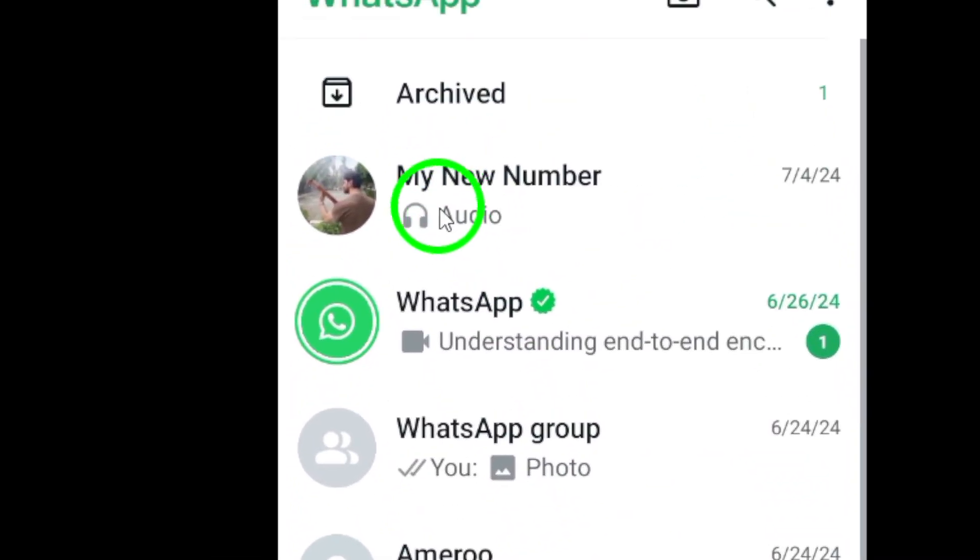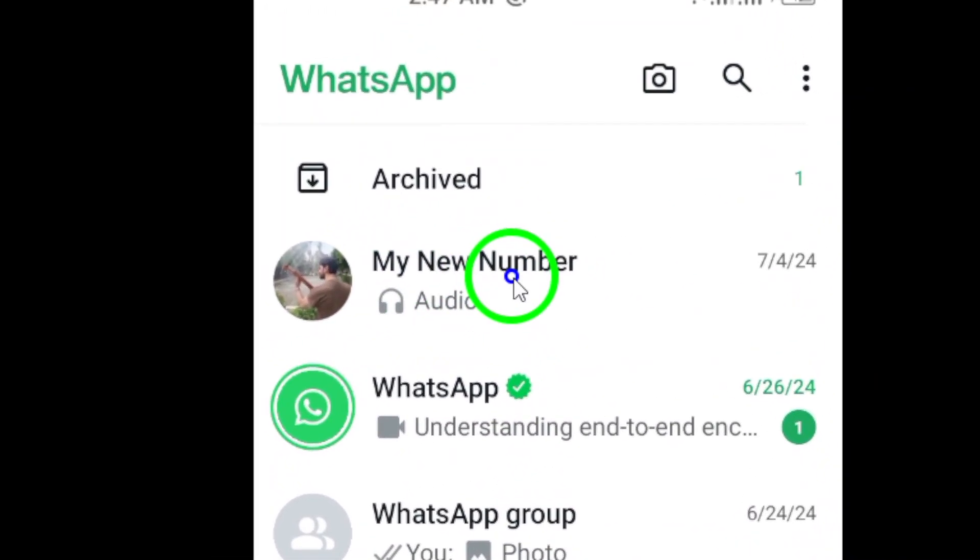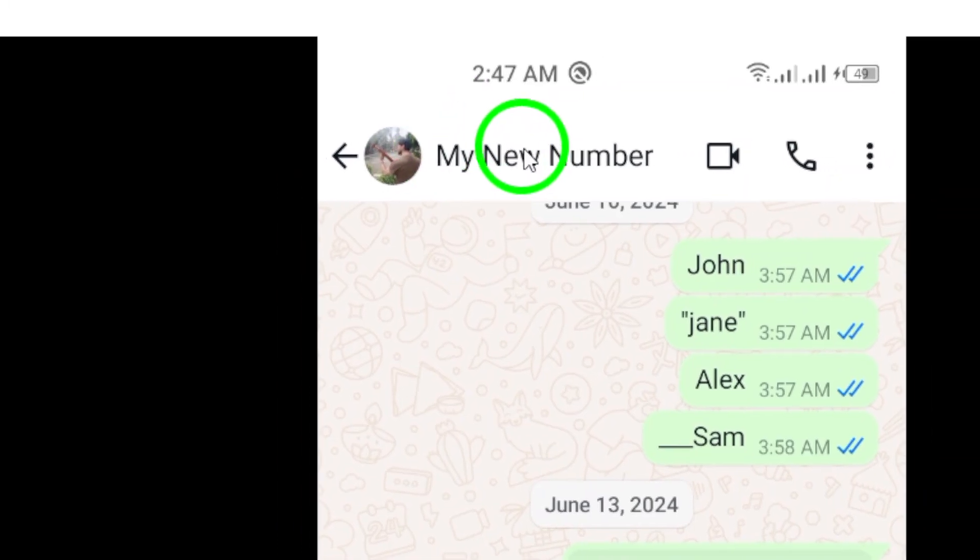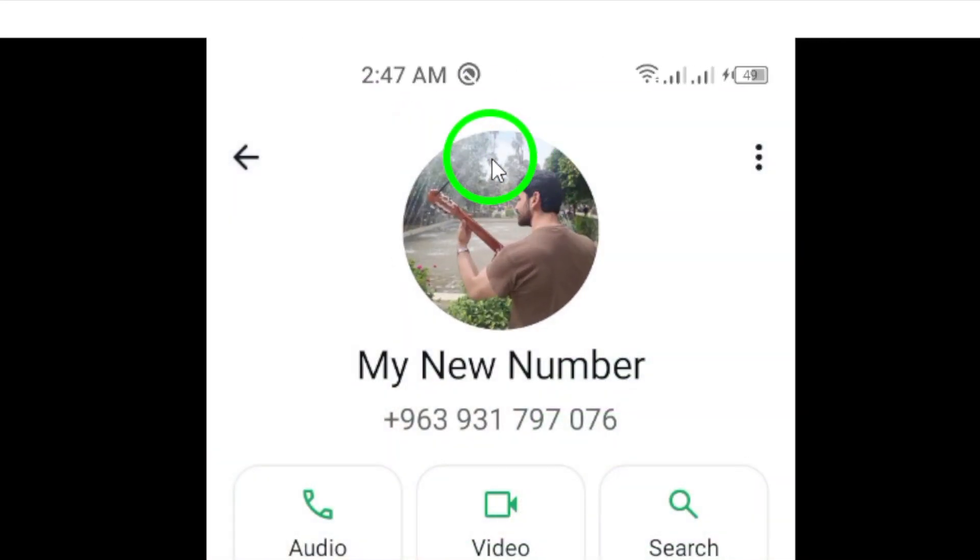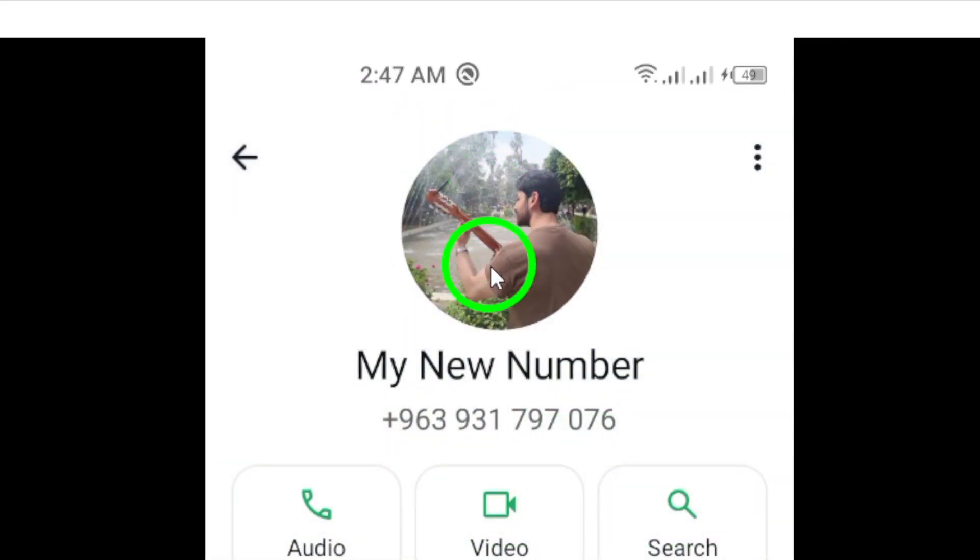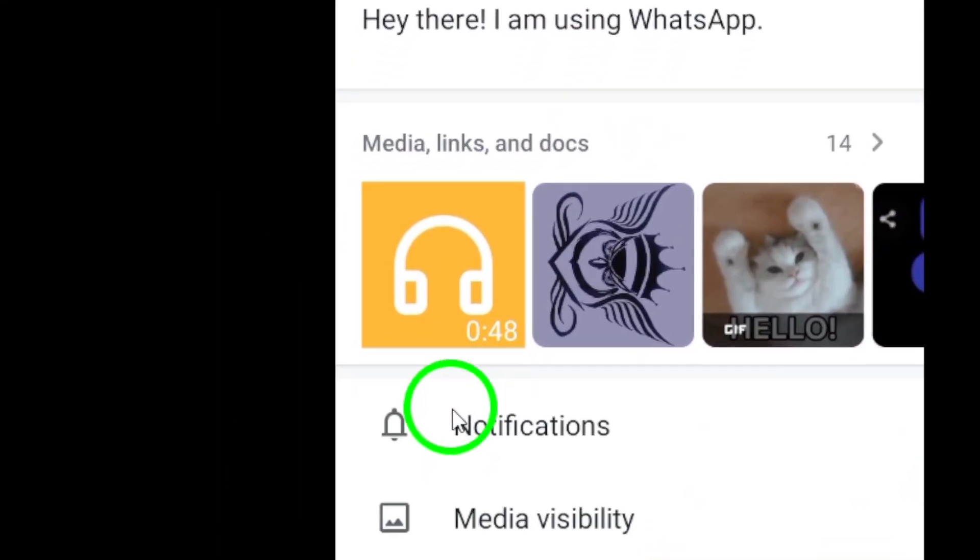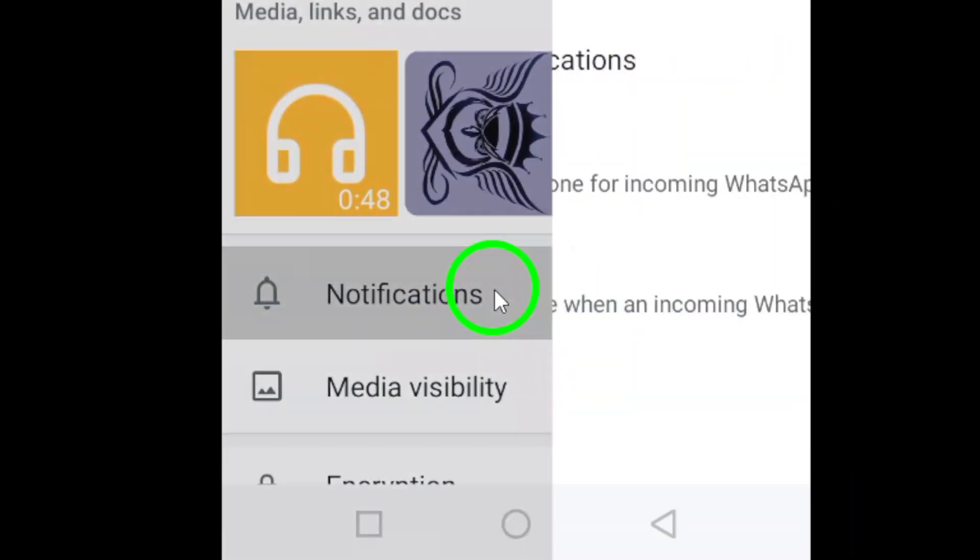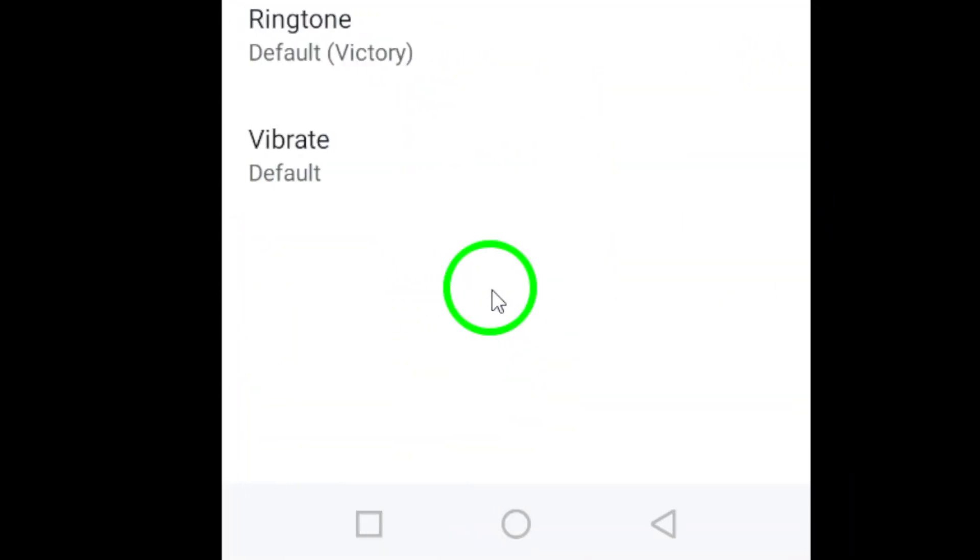Next, tap on the contact name at the top of the chat window. This will open the contact's details page. Now, tap on Notifications to access the notification settings for this specific chat.